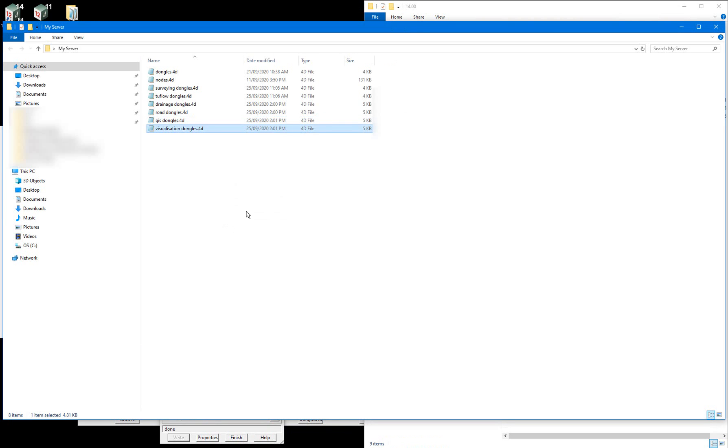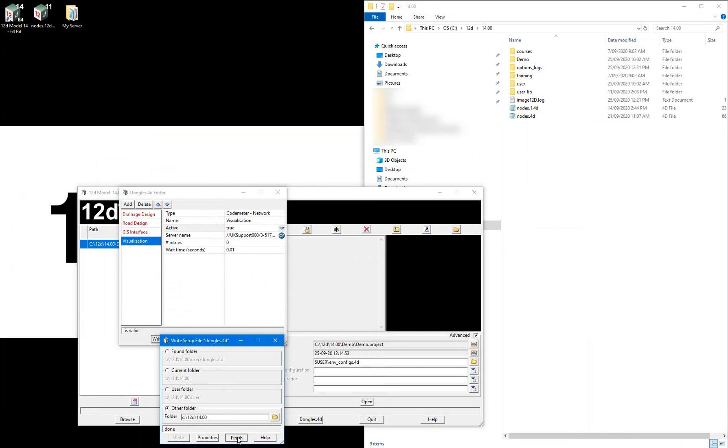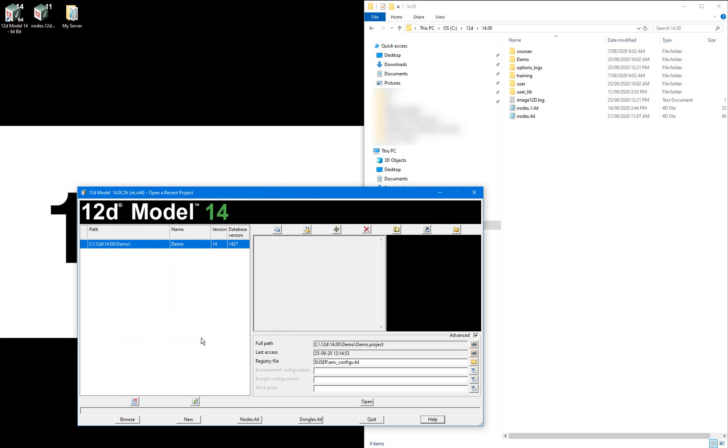So now in our non-standard server location, we have a dongles.4d file for accessing each specific standalone codemeter dongle, as well as each specific network codemeter container. In the next video I'll be showing how to set up the env_configs.4d file, which will reference these dongles.4d files that I've just set up.